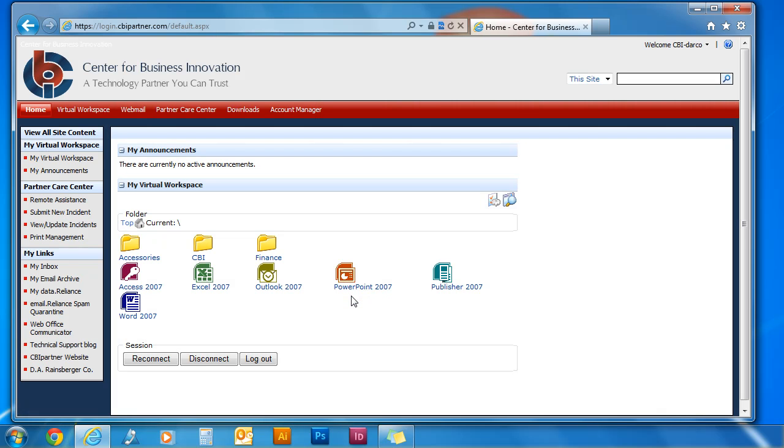This is the cbipartner login site. To install the Citrix ICA Client, click the downloads tab.